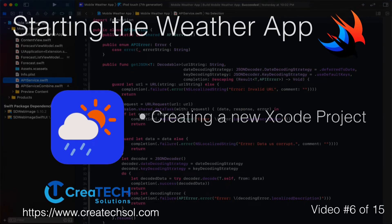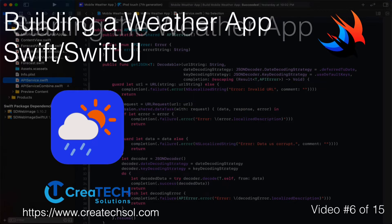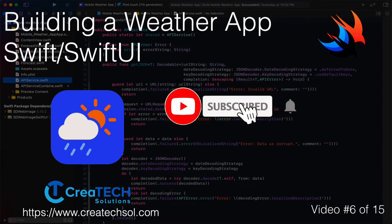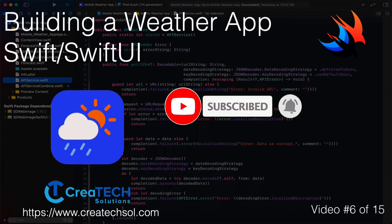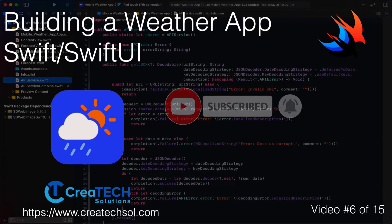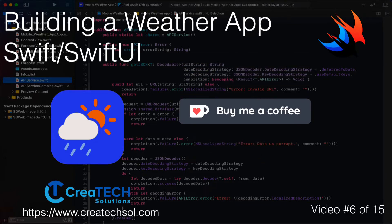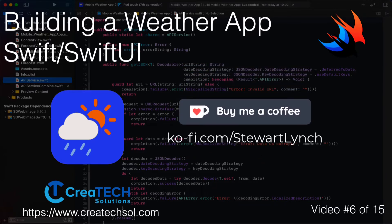Make sure you subscribe to my channel and ring the bell to get notification when new videos in the series and others are released. If you like what you see give it a thumbs up and if you feel inclined to support my work you can always buy me a coffee. I'll leave a link in the description below. No pressure.